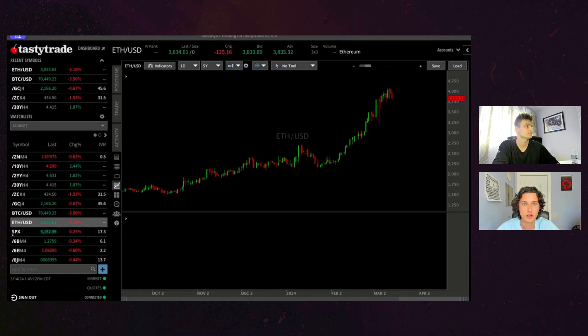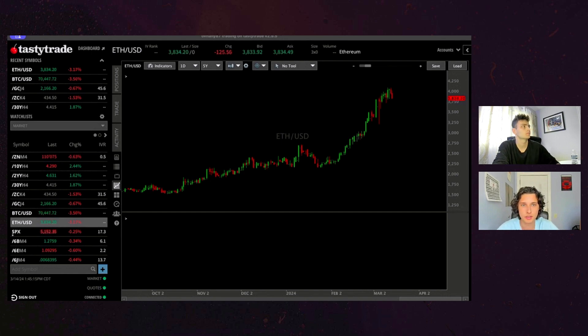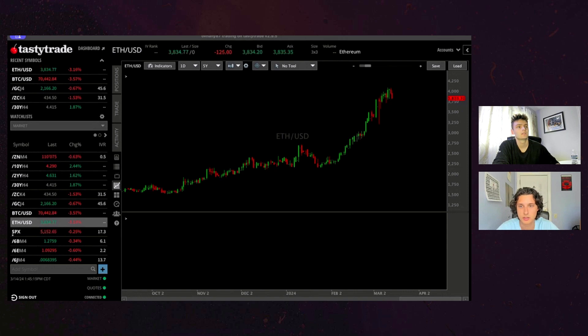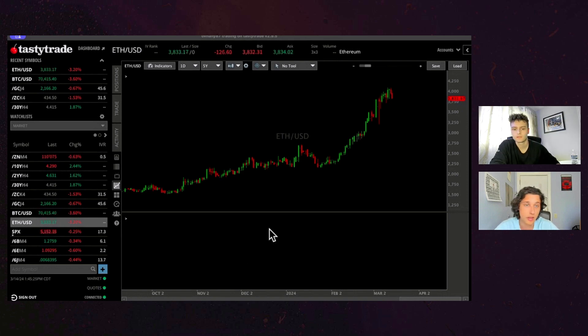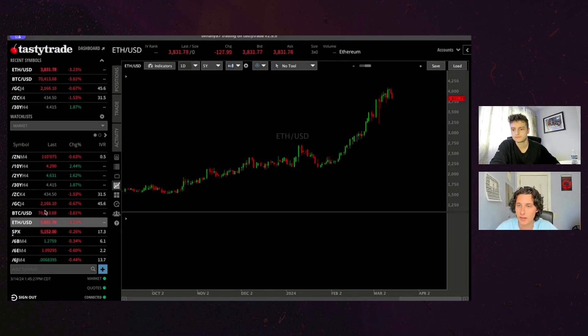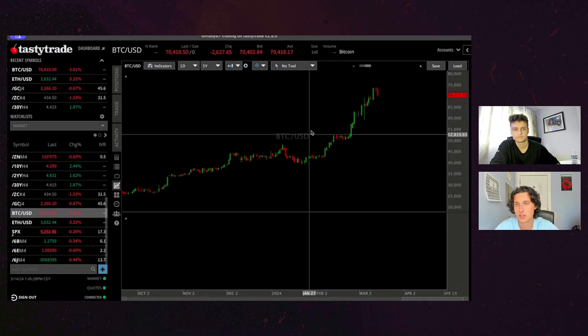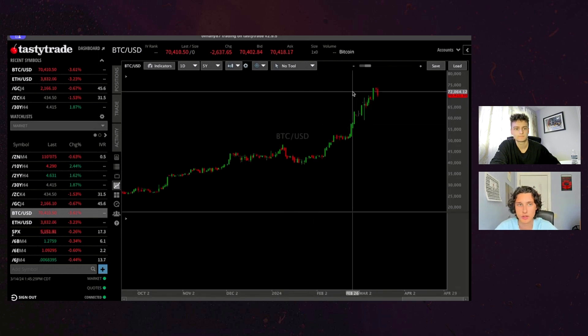But I think we'll see more kind of acceleration in the Ethereum and even still, these other kind of like big what you would consider blue chip cryptos that aren't bitcoin. But we'll see what happens. Hasn't hit all-time highs yet. Bitcoin has broken through that, so we'll see.